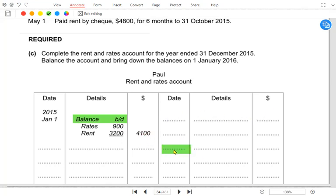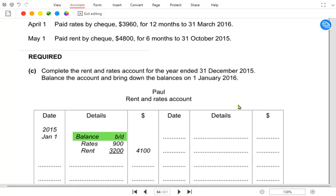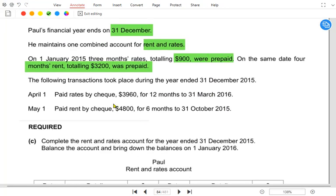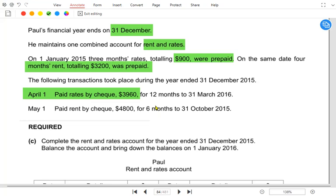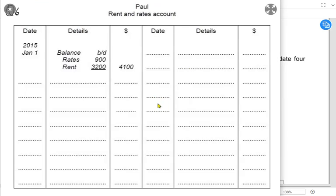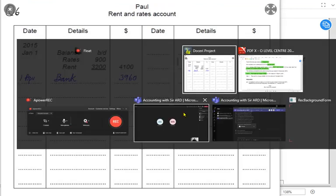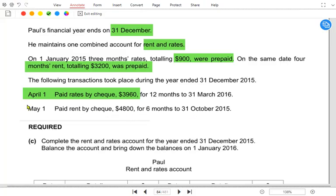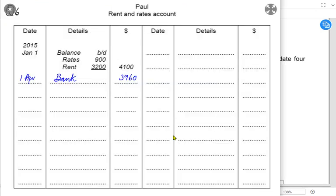The total prepaid at the start of the year is 4200, which is already given. On 1st April, we paid rates of 3960 — whenever paying expenses, rent and rates is debited and bank is credited, so 3960 is entered. We also paid rent of 4800 this year — the entry would be rent account debited and the reference would be bank.